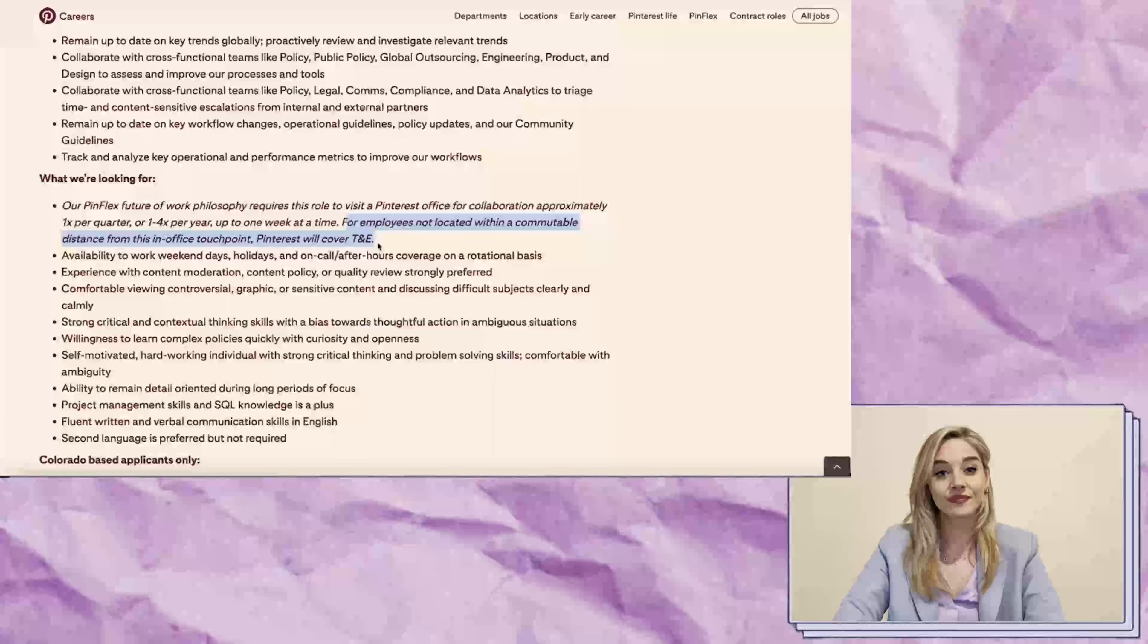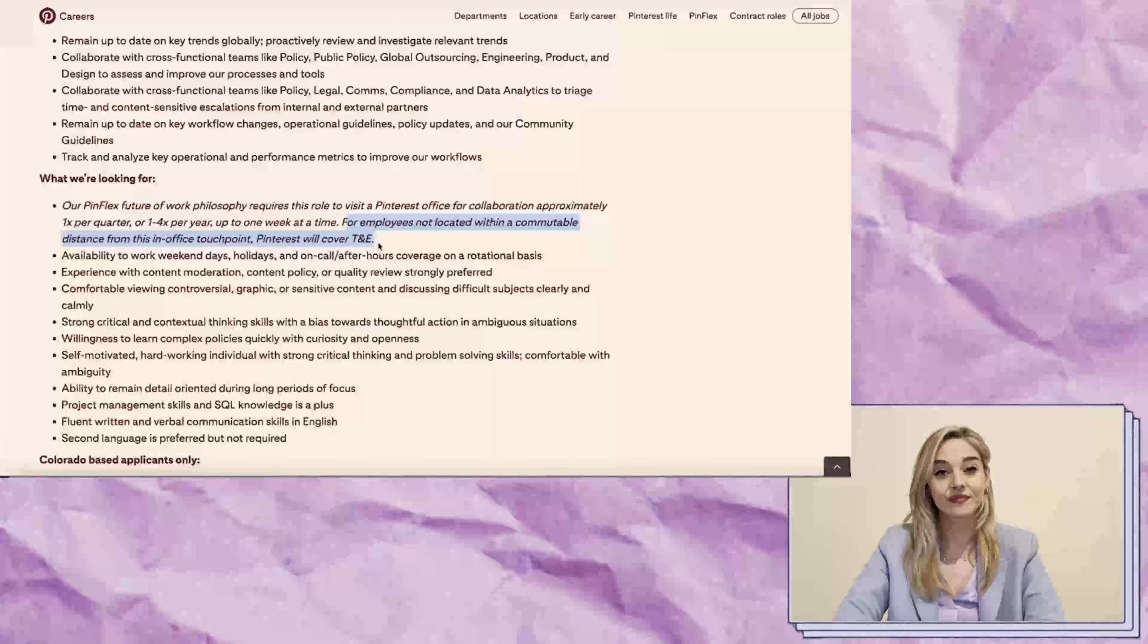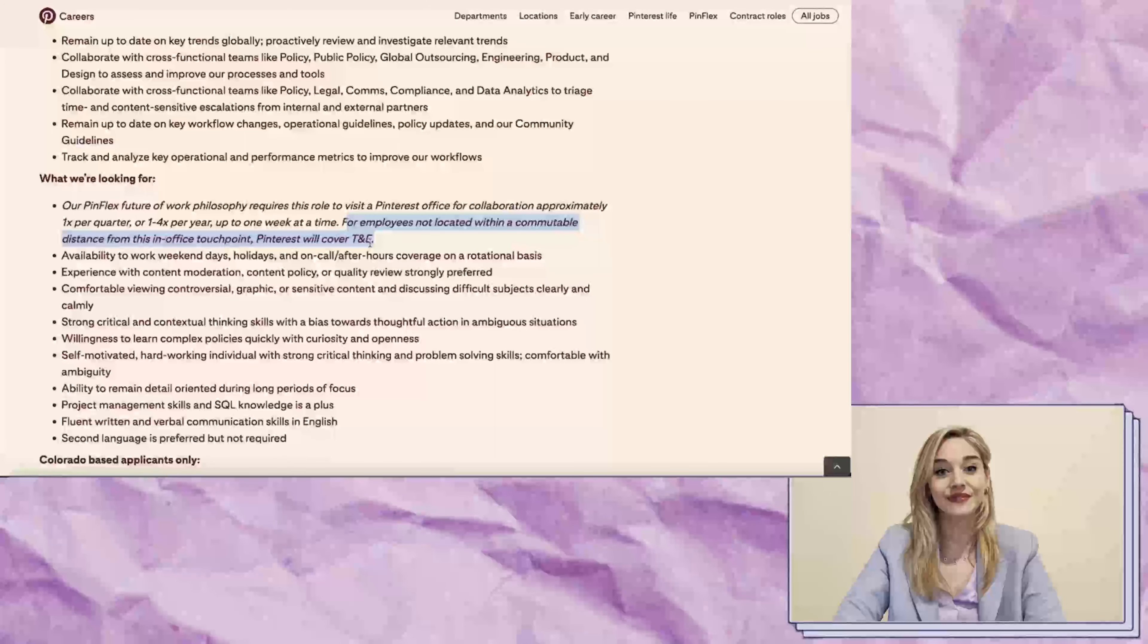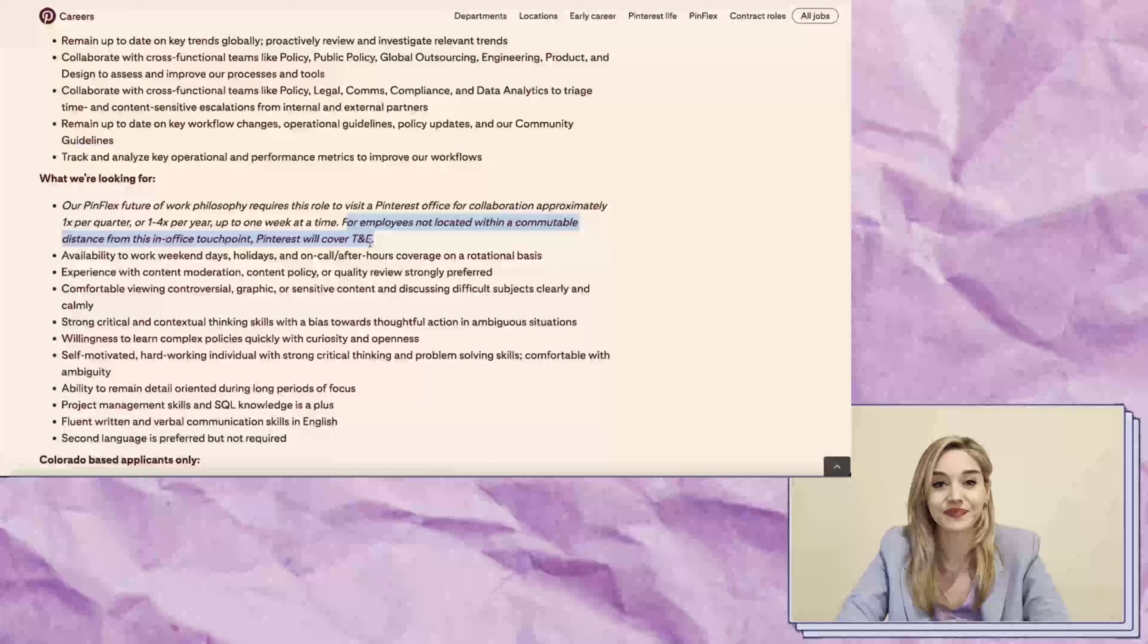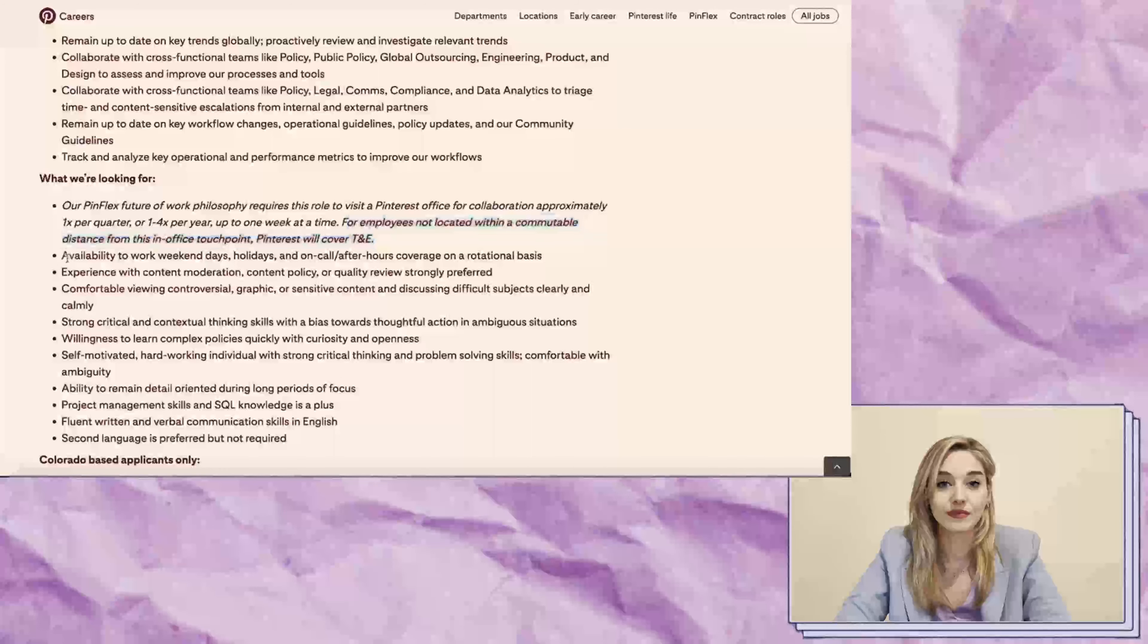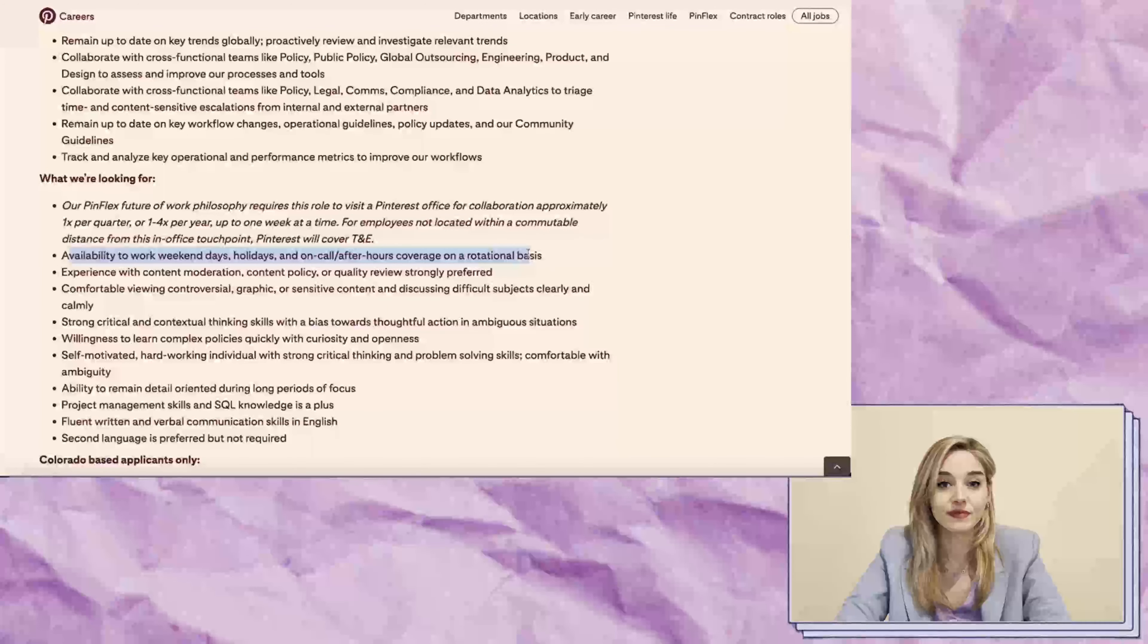It's a fully remote role, but Pinterest encourages you to visit one of their offices once per quarter or up to four times a year for collaboration. They cover travel and expenses for those visits. The company also offers first-class flights and stays in nice hotels for those who attend the meetups.